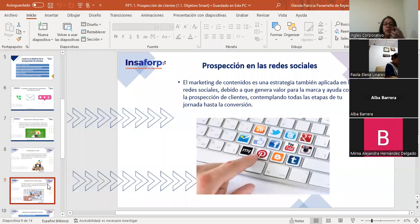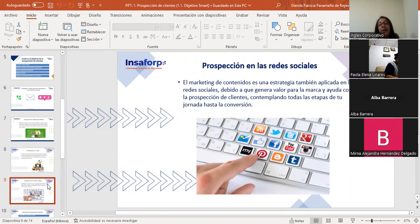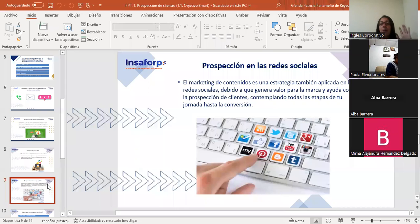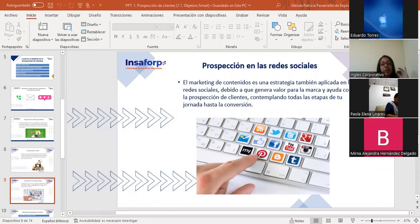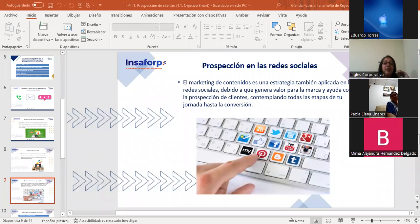El marketing de contenido en el tema de la prospección en las redes sociales es una de las estrategias también aplicadas ahí, ya que genera valor para la marca y ayuda con la prospección de clientes contemplando todas las etapas de la jornada hasta la conversión. Las redes sociales demuestran ser excelentes canales para realizar la prospección de clientes.